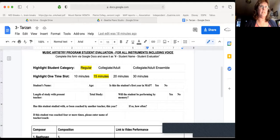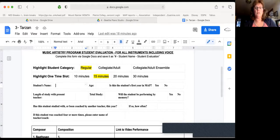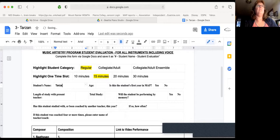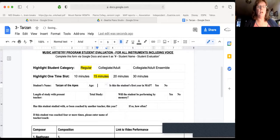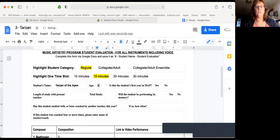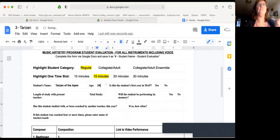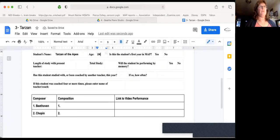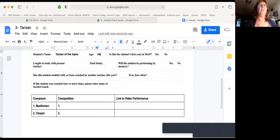You're going to put the start time and the end time. Fill it out as usual. Is it 10 minutes or 15 minutes? Put his name, Tarzan of the apes. His age, unknown, but we're going to say 24 because he has a pretty good physique still.